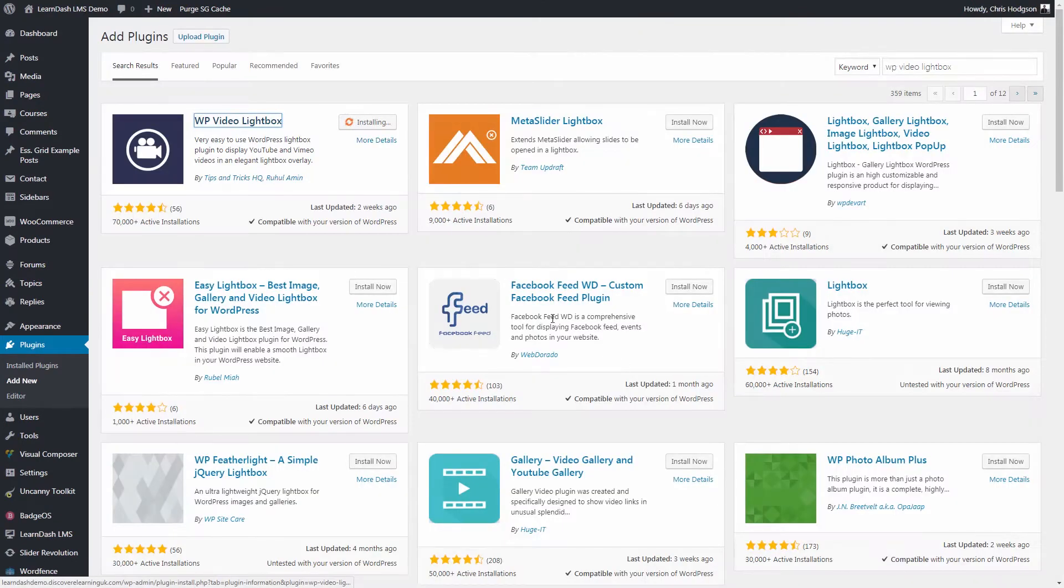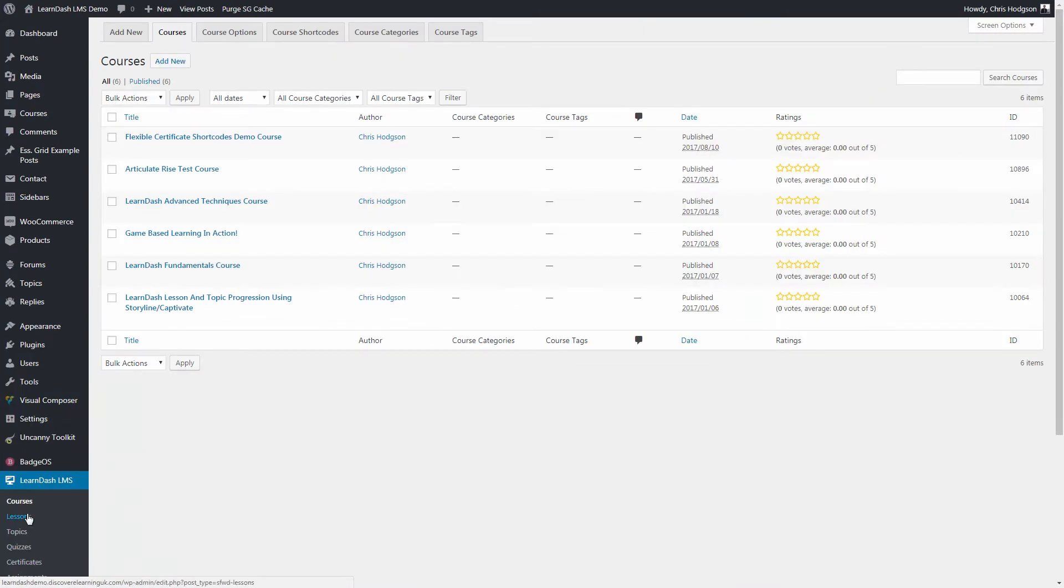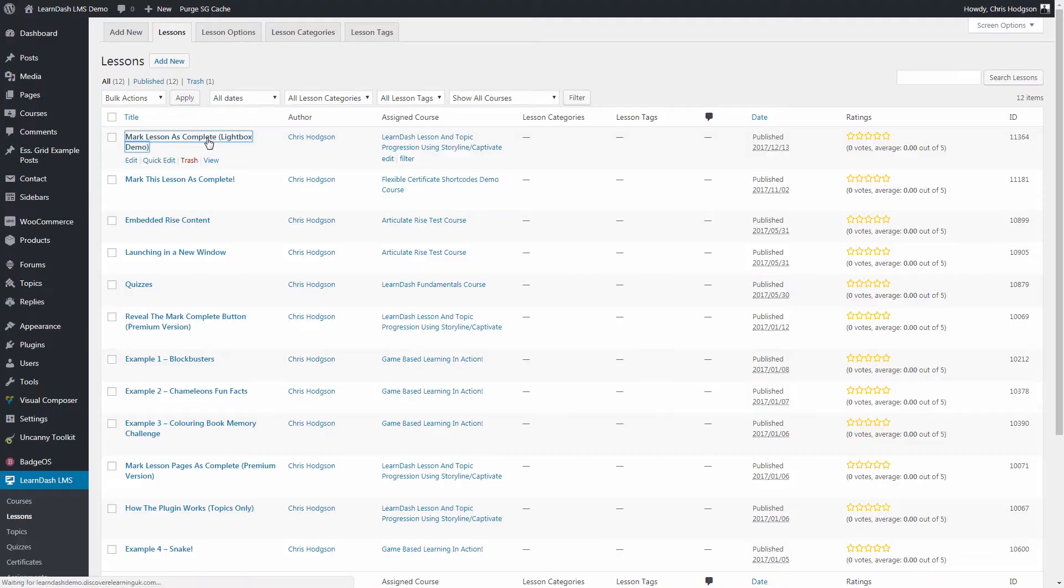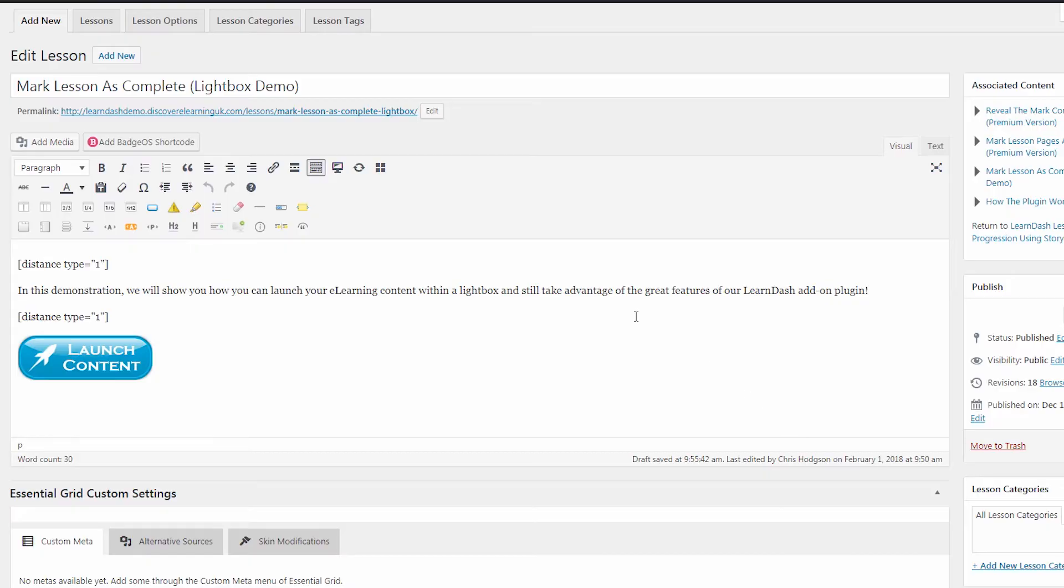With the plugin installed, I now need to head over to my LearnDash lesson or topic page where I want to display my content, and create the link or button for the learner to click to launch the e-learning.